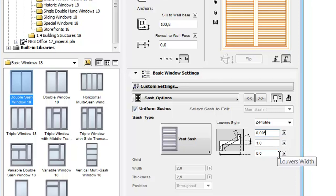The Angle, Thickness and Width of the Louvers can also be set. Louvers can be built directly into the frame or as part of a fixed or movable sash.